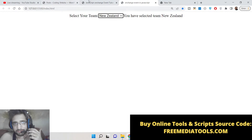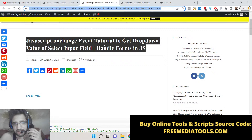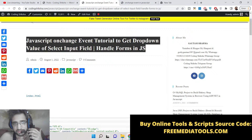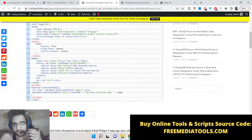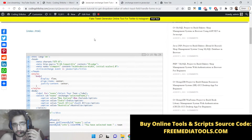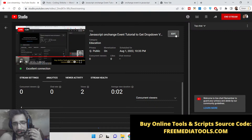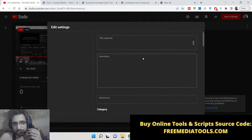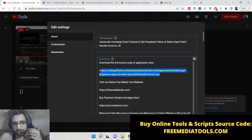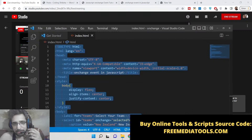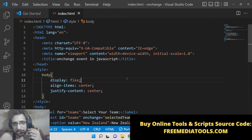I have written a complete blog post on my website CodingShiksha.com, so if you want to get all the source code, go to the video description link and copy-paste the source code. Please hit the like button and subscribe to the channel as well.